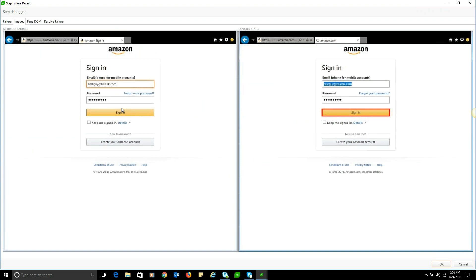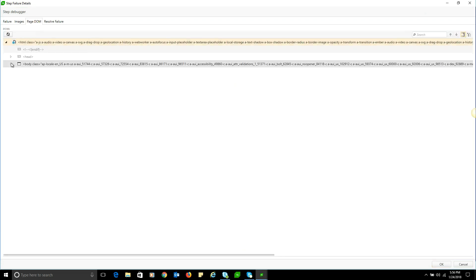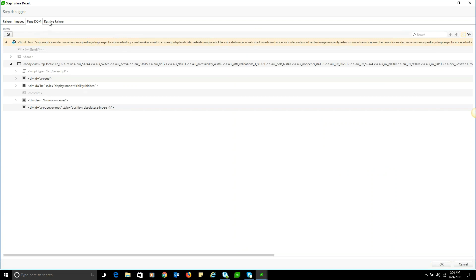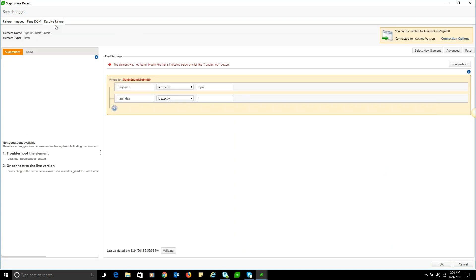We also have the page DOM captured at the point of failure. We can search through this page DOM and we can validate some different find logic strategies against that.